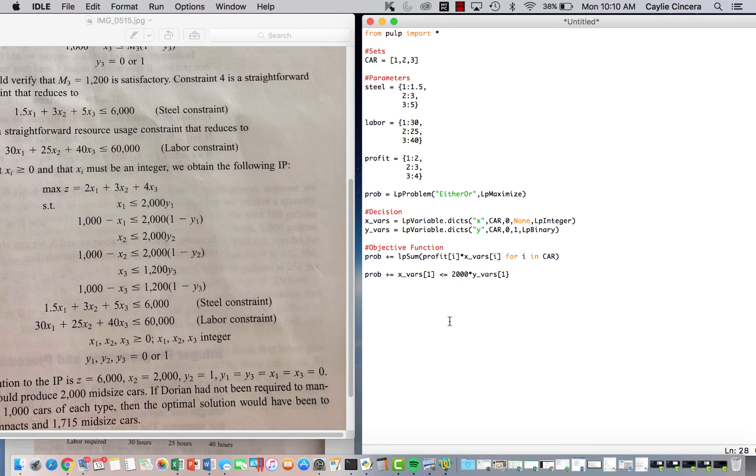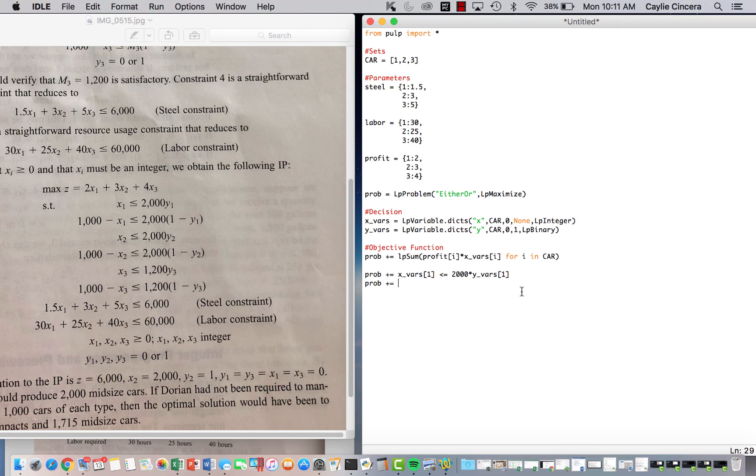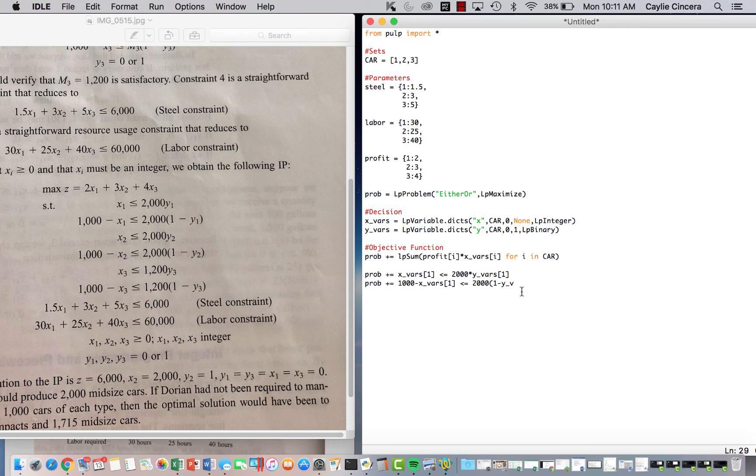So X1 is less than or equal to 2,000 times our YFairs1, and again, this is setting X1 either to 0 or to less than or equal to the max number that it can be based off of our resources. And then going into the second line, we have 1,000 minus XFairs1, and this ensures that our X1 is greater than or equal to 1,000 if it is produced.